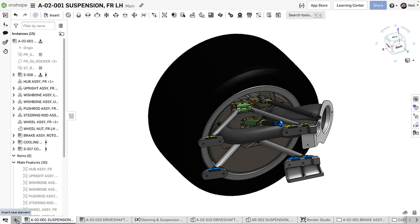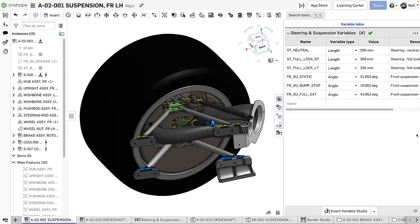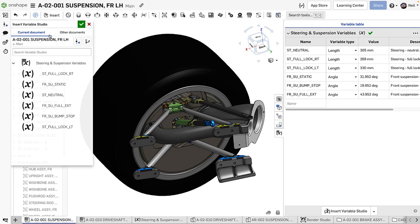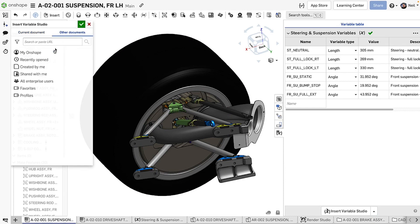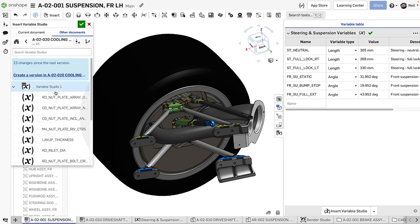A Variable Studio can be added to a document either through the plus icon in the bottom left corner or through the Variable table which is now also available in assemblies. You can also insert an existing Variable Studio from the current document or another document and reference the entire table or pick and choose which variables you want to use.